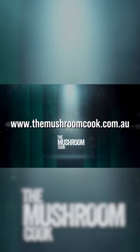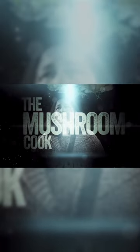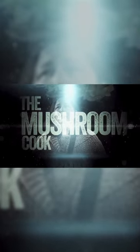Head to www.themushroomcook.com.au. We'll see you shortly.